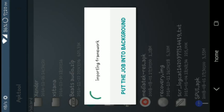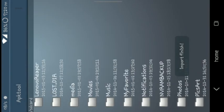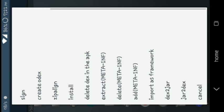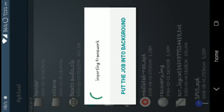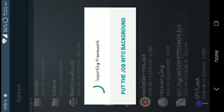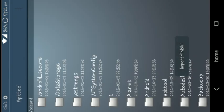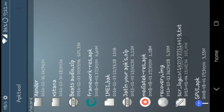Then do the same with mediatek-res APK — import it as framework. And the same with the SystemUI APK — import it as framework as well.